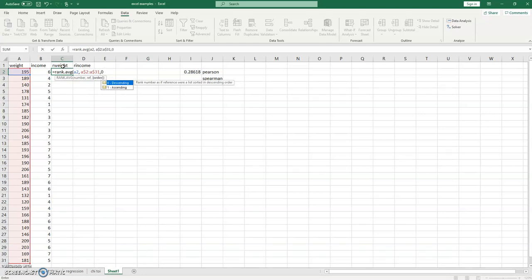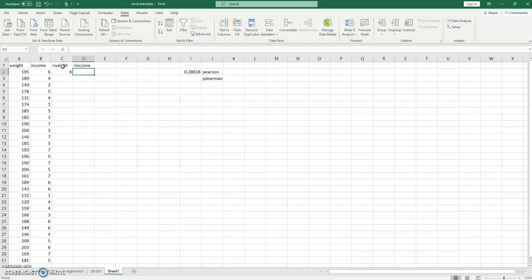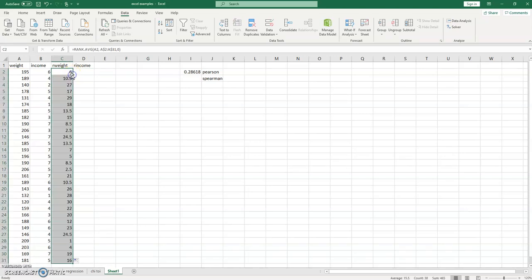So once we've done this, using the dollar signs, we're going to be able to autofill this very easily for all of our variables. So we get a returned weight rank. We can now double click to fill these all through.